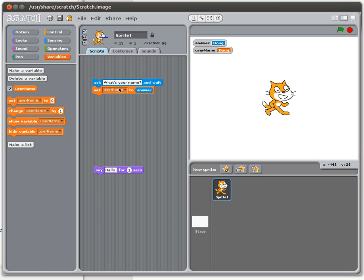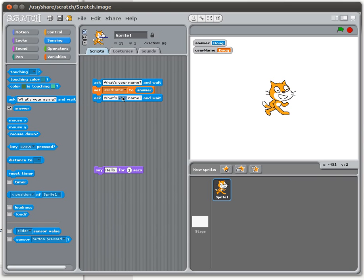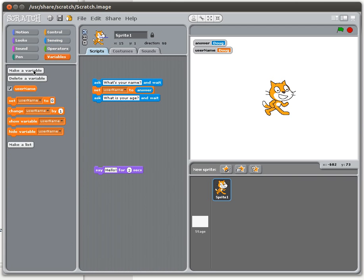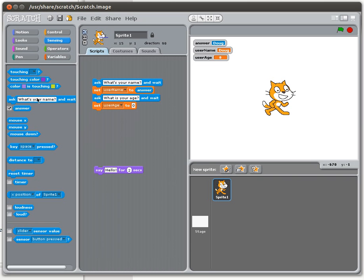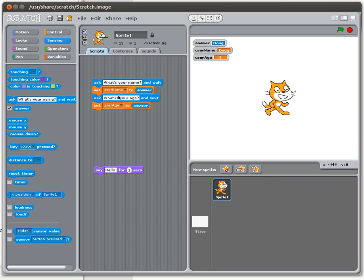So let's try to illustrate the idea of losing information and why we use variables. Let's say we want to ask the user another question — we're going to ask their age: 'what is your age?' I'm going to need another variable called 'user age', and I'll ask the question the same way as before, taking their answer and setting user age to answer. Once you have more than one variable you get a little drop-down menu where you can select from any of the variables you've created.